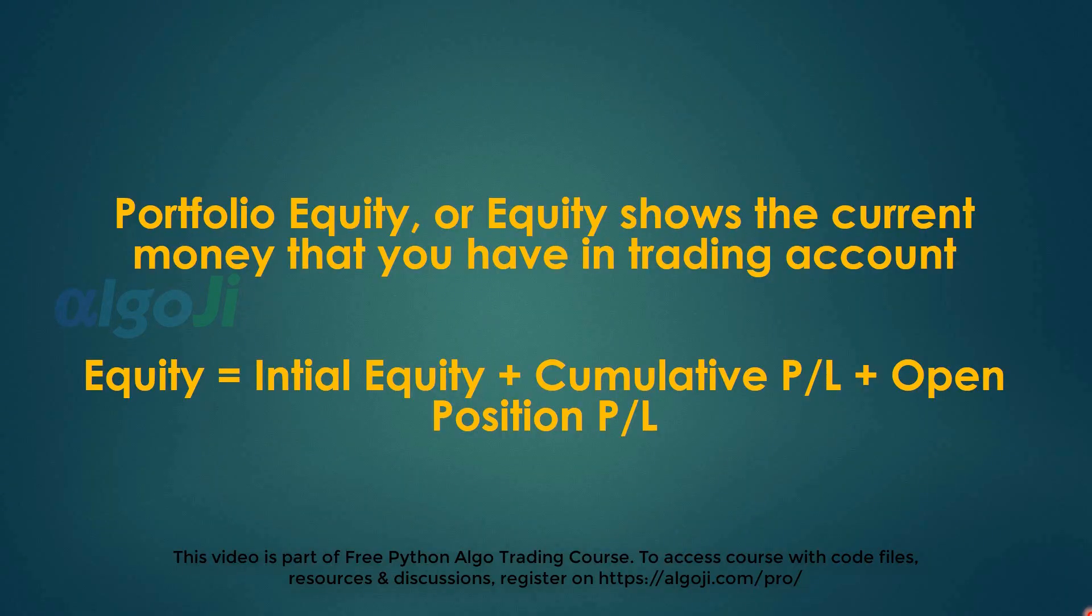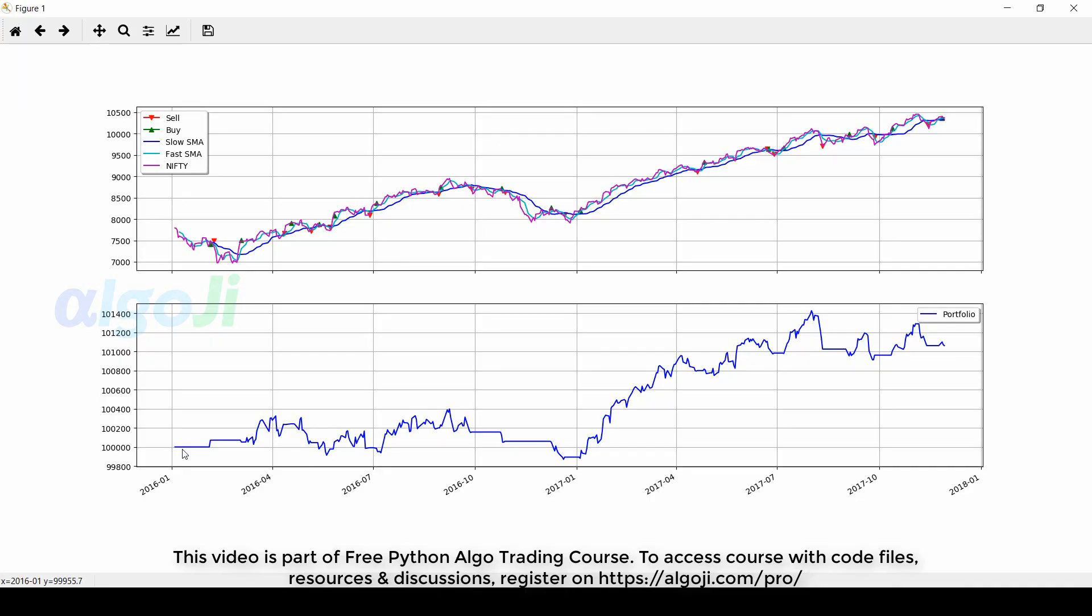Portfolio equity shows the current money that you have in your trading account. This portfolio equity graph is calculated by initial equity plus the cumulative profit or loss and any open position profit or loss. So you can see we started with the initial equity of one hundred thousand. The first trade made some profit and then the equity went up and down according to the trades. Finally we ended up with an equity of around one hundred and one thousand. That means we made a profit of a little over one thousand in this entire trading period.